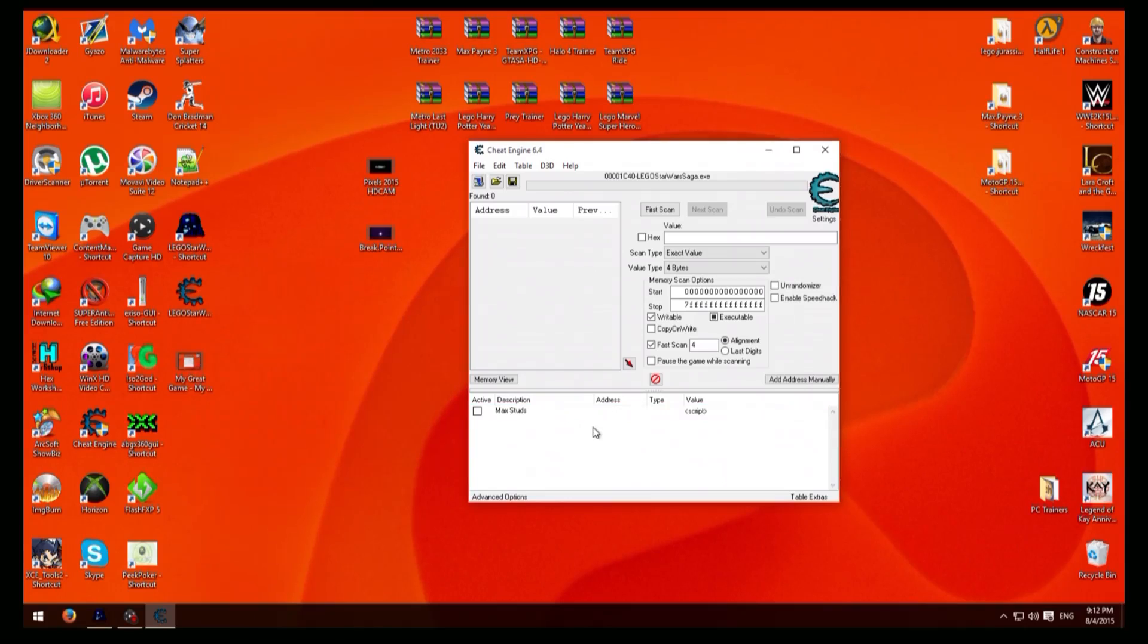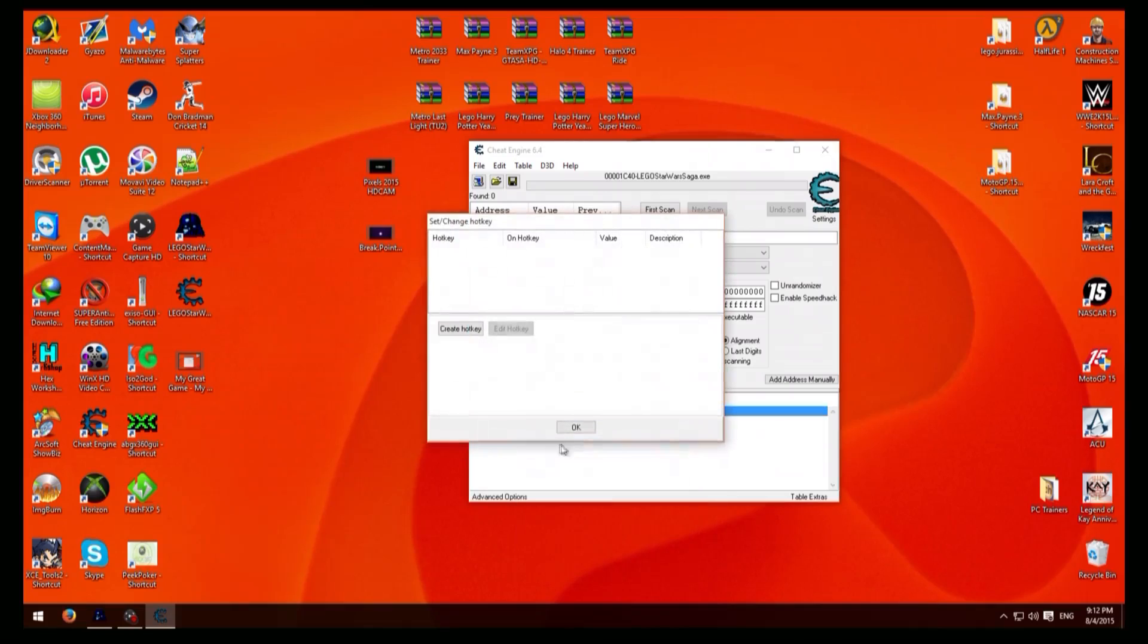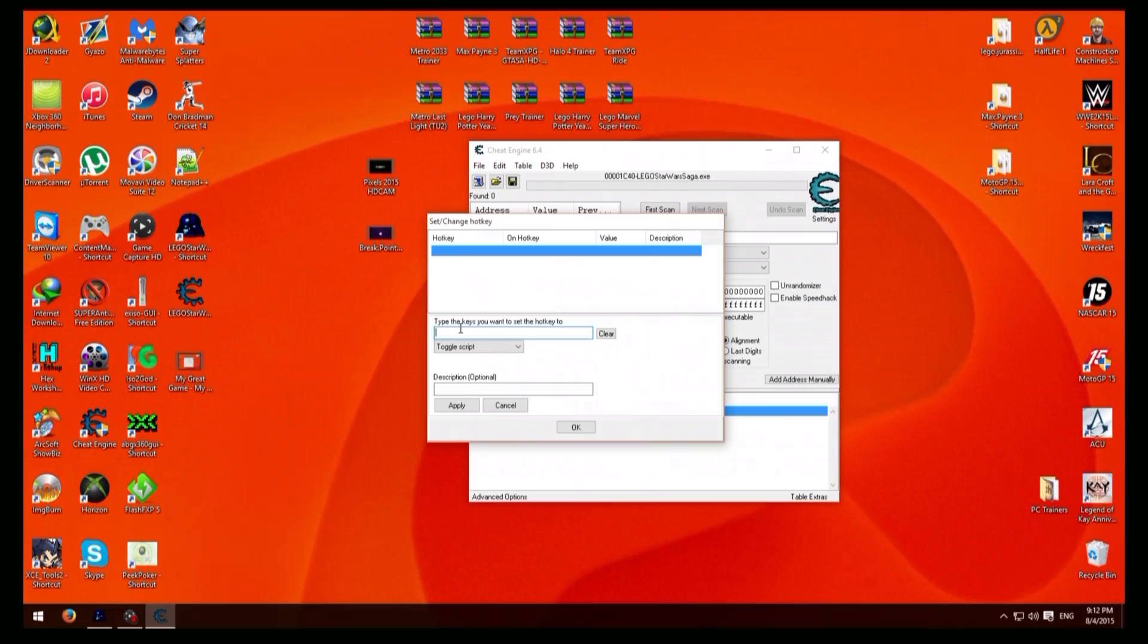So first what you need to do is right click the script that you just made, go to set hotkeys, go to create hotkey, then here just put F1, then make sure you have it on toggle script on target script, then apply then okay.